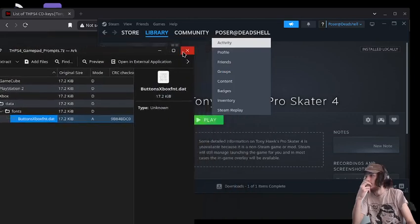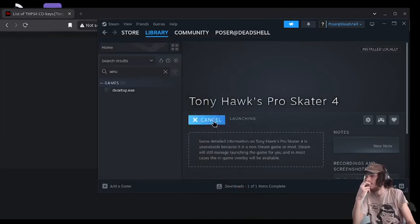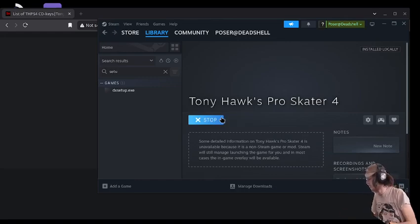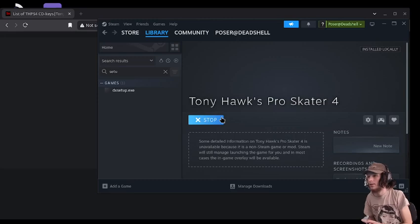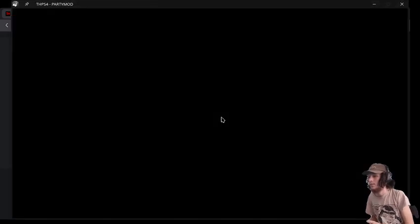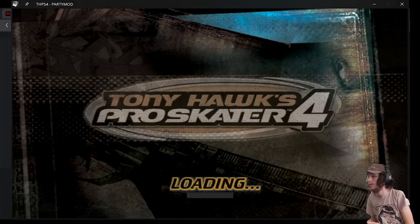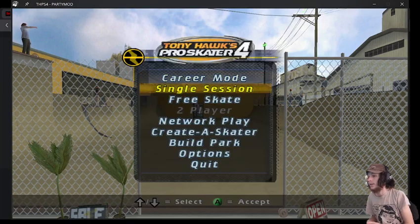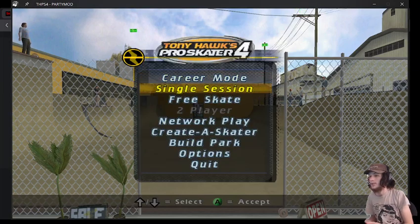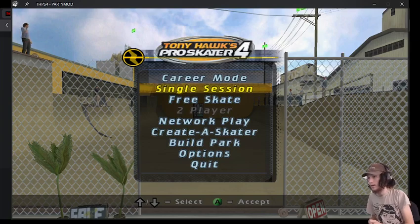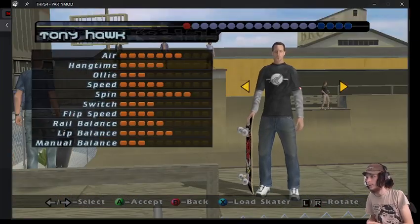And then we're just going to drag that into the fonts. Apply and overwrite just like that. And now I believe when we have it open, it should actually pop up Xbox prompts this time. Yep, just like that. And now we have the prompts.